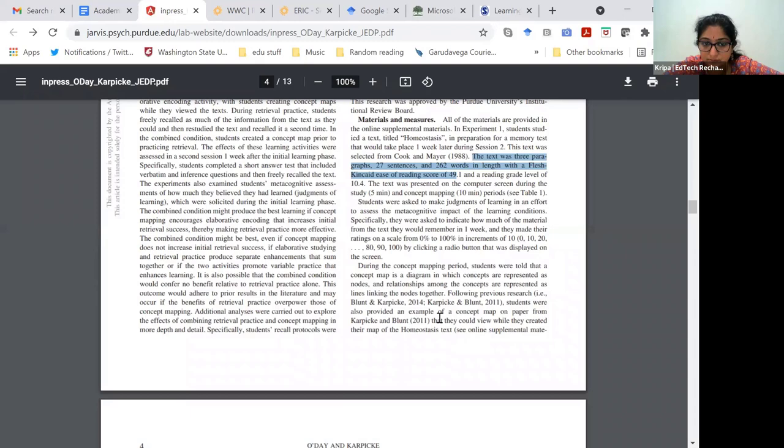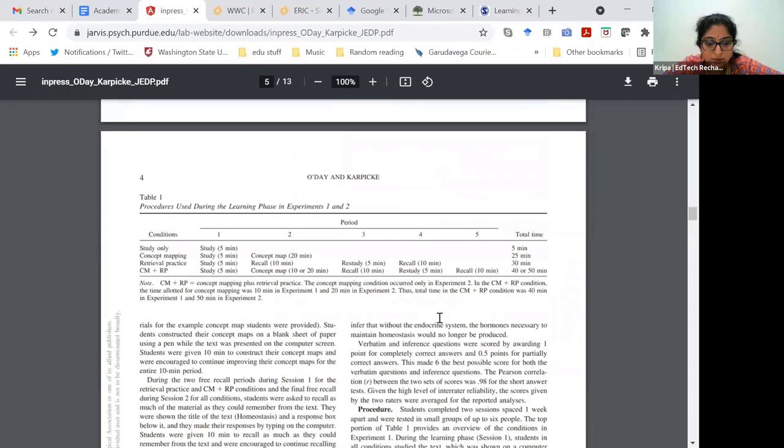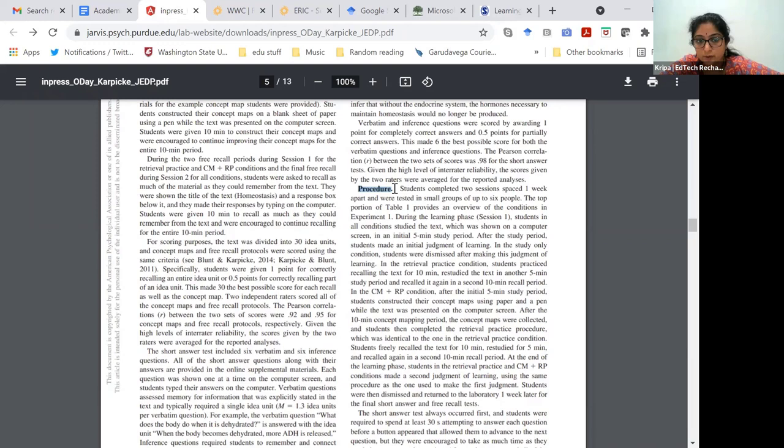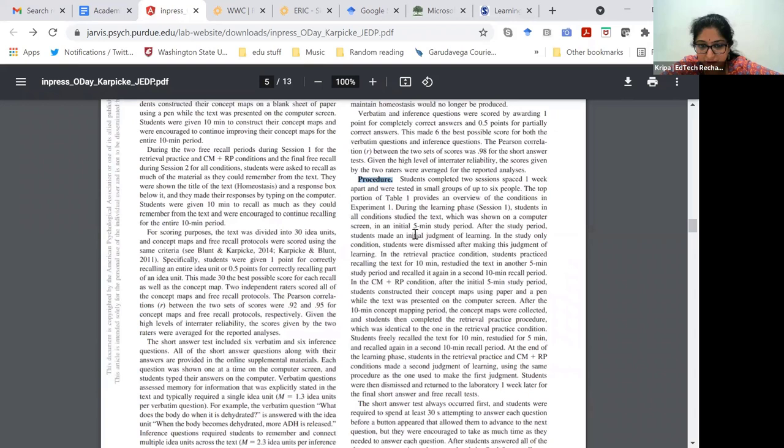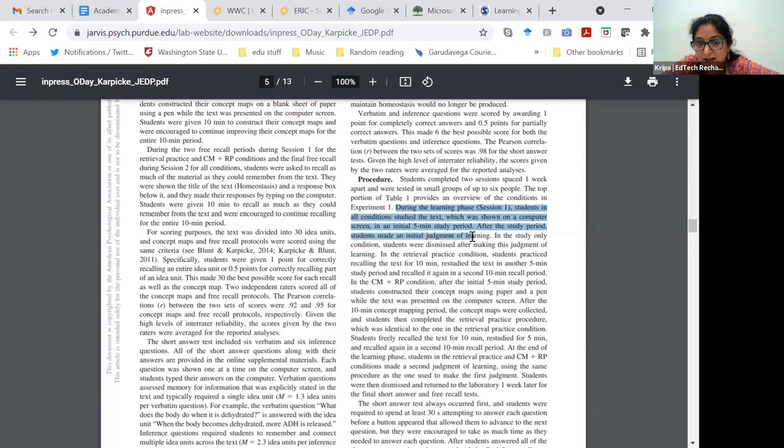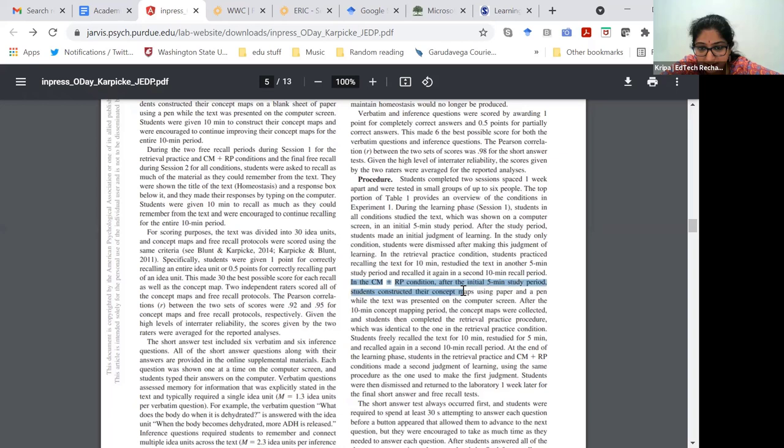Once you see that, look at the procedure, which will tell you exactly what they did and how long they spent. In the learning phase, students in all three conditions studied the text. After that, the retrieval practice condition practiced recalling for 10 minutes and then restudied it. In the concept map and retrieval practice condition, they constructed their concept maps for 10 minutes and then they completed the retrieval practice procedure.